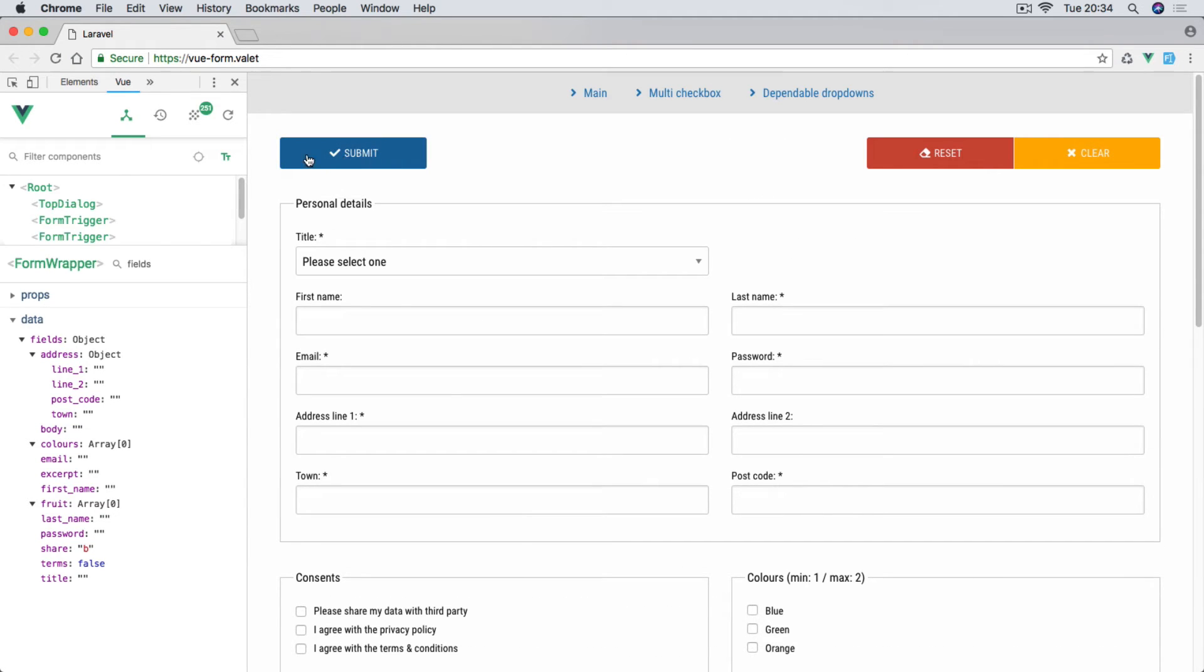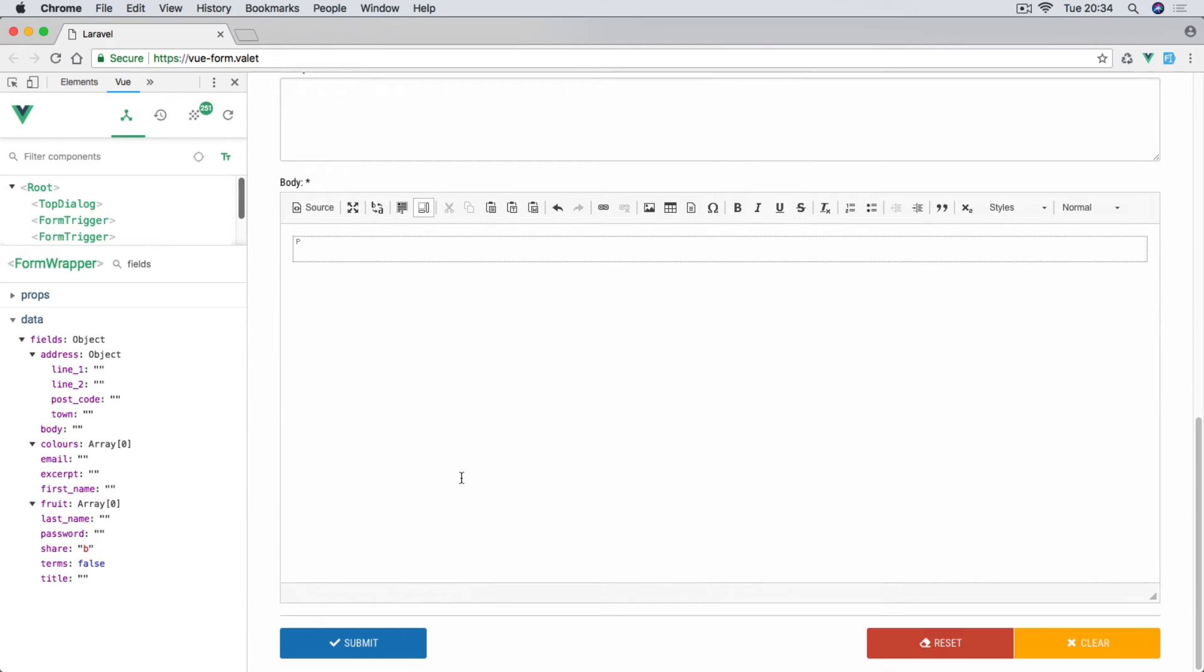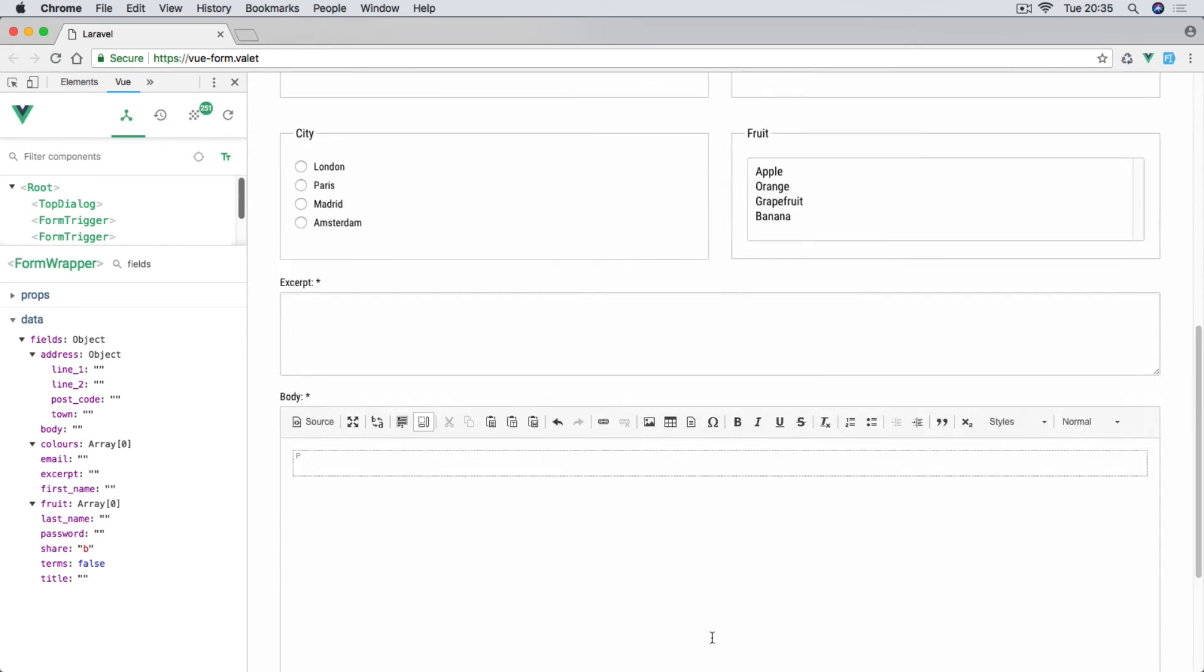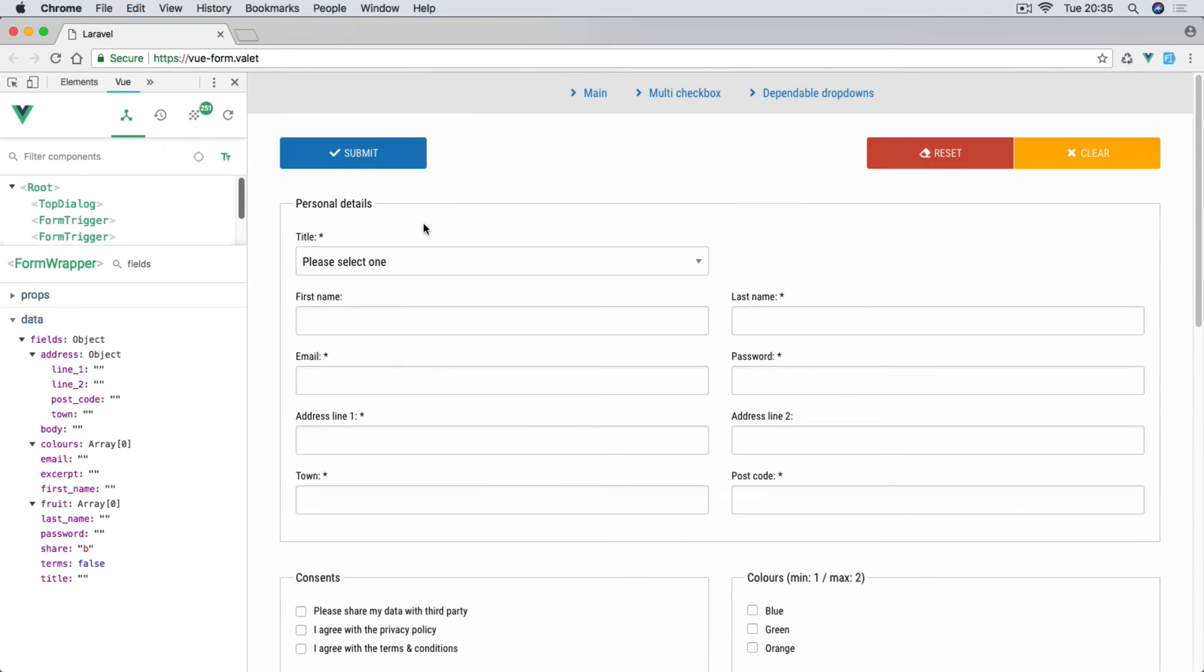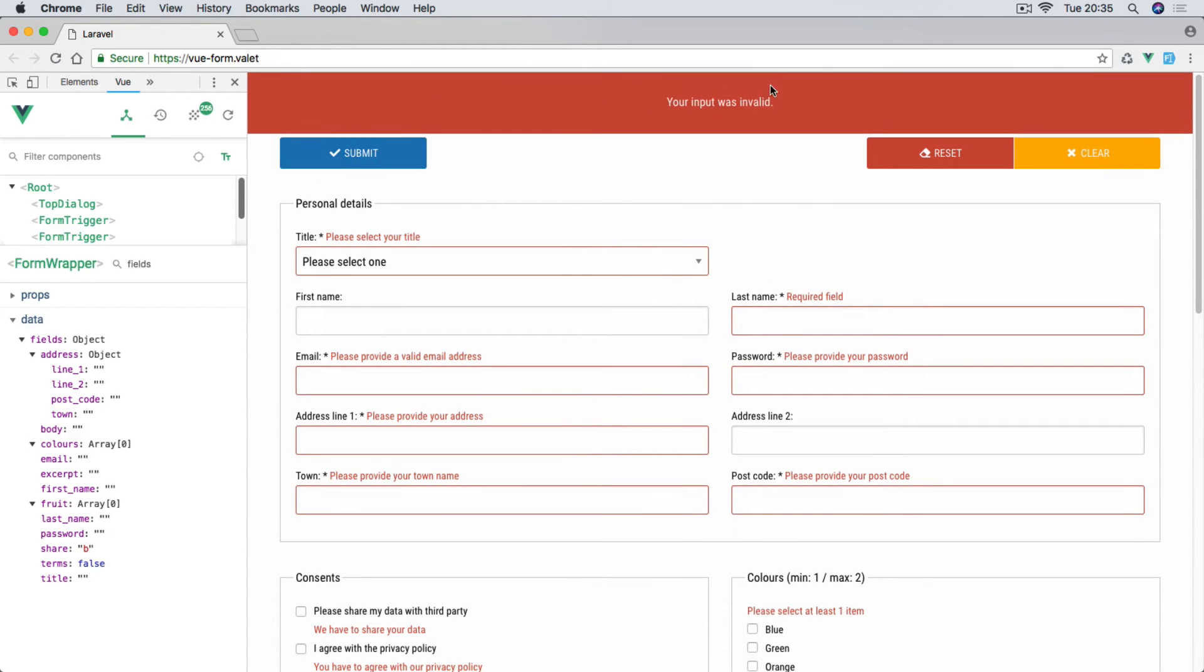Then we have this submit. Now top buttons are outside of the form tag whereas the bottom ones are inside of the form tag, and both of them work exactly the same way. So we learn how to do this as well. Now if I hit submit, you'll see we're going to see this dialog at the top.